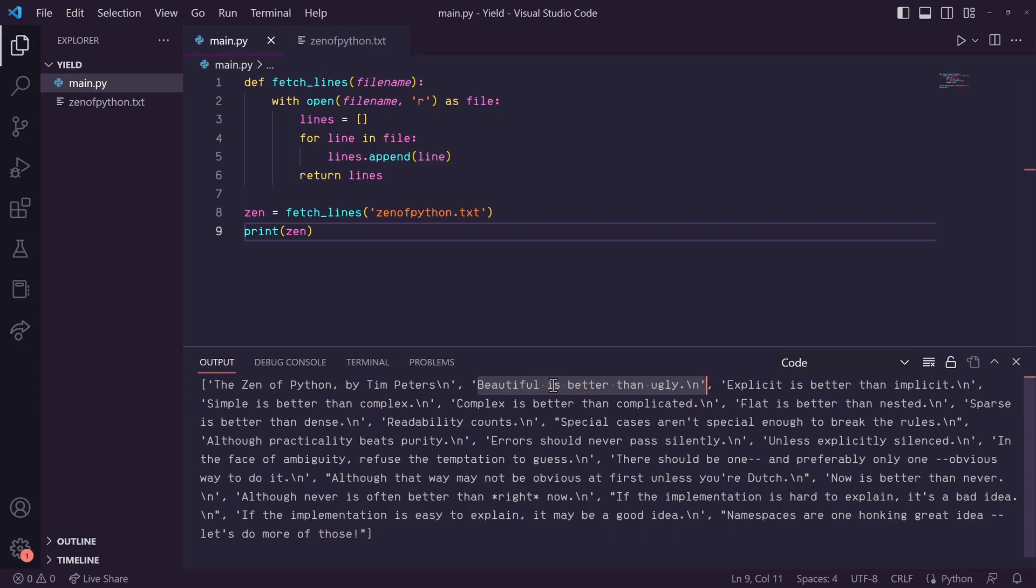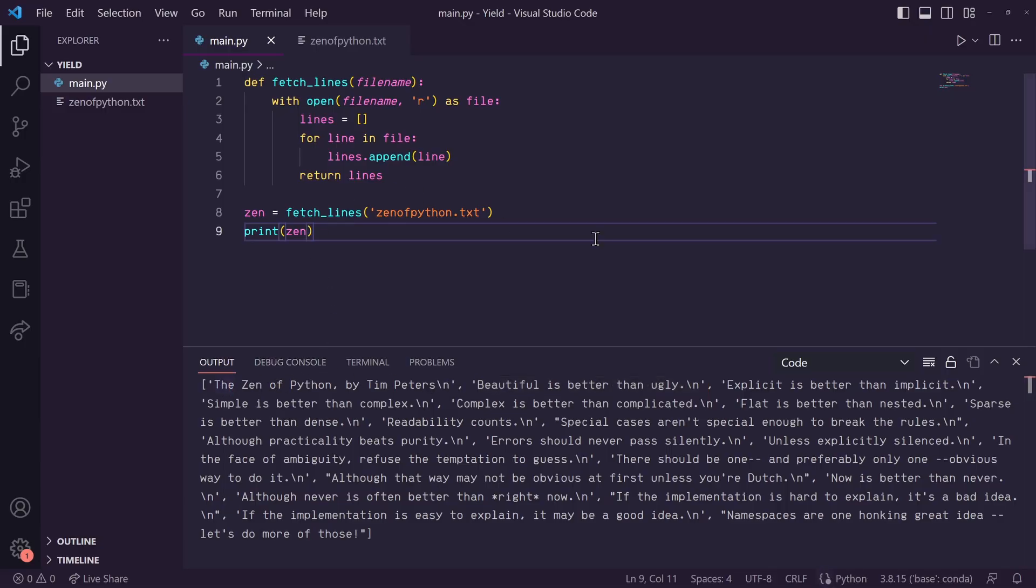That way you only ever need to store one line at a time in memory. I know that's exactly the question you were thinking, right? Great. Well, to answer your question, that's a great solution. And Python has just the answer for you. It's called the yield keyword.